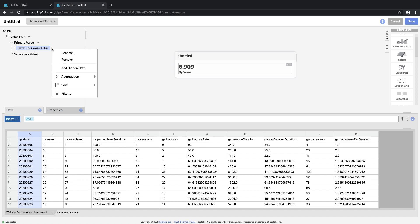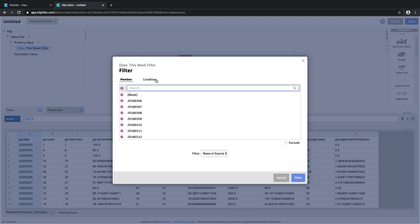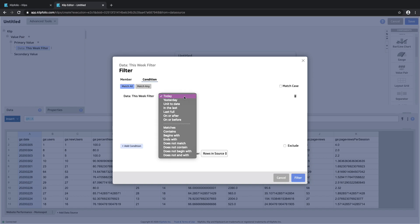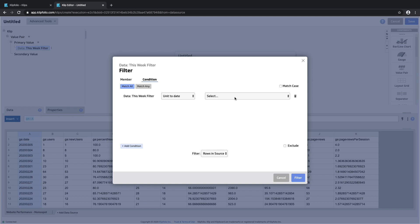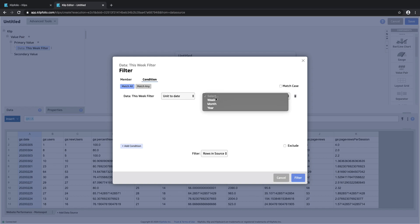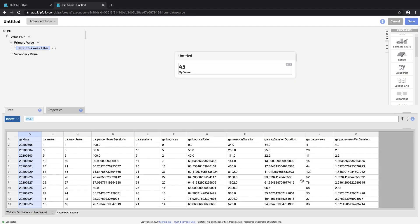Now we can filter on this. We'll click on the three dot menu once again and then click on filter. Here you can select to have that filter only this week — unit to date is the option we want, and it allows us to select the week option, so this is looking at this week so far. We'll click on filter, and we have 45 new users so far this week.